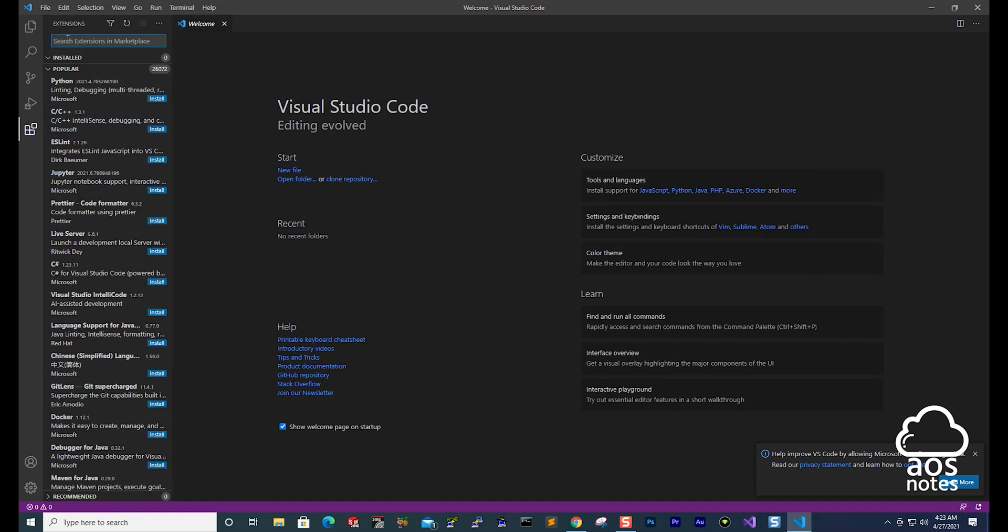And in here, you can manage all your Visual Studio Code extensions. But we are going to search for Terraform up here. So type Terraform.